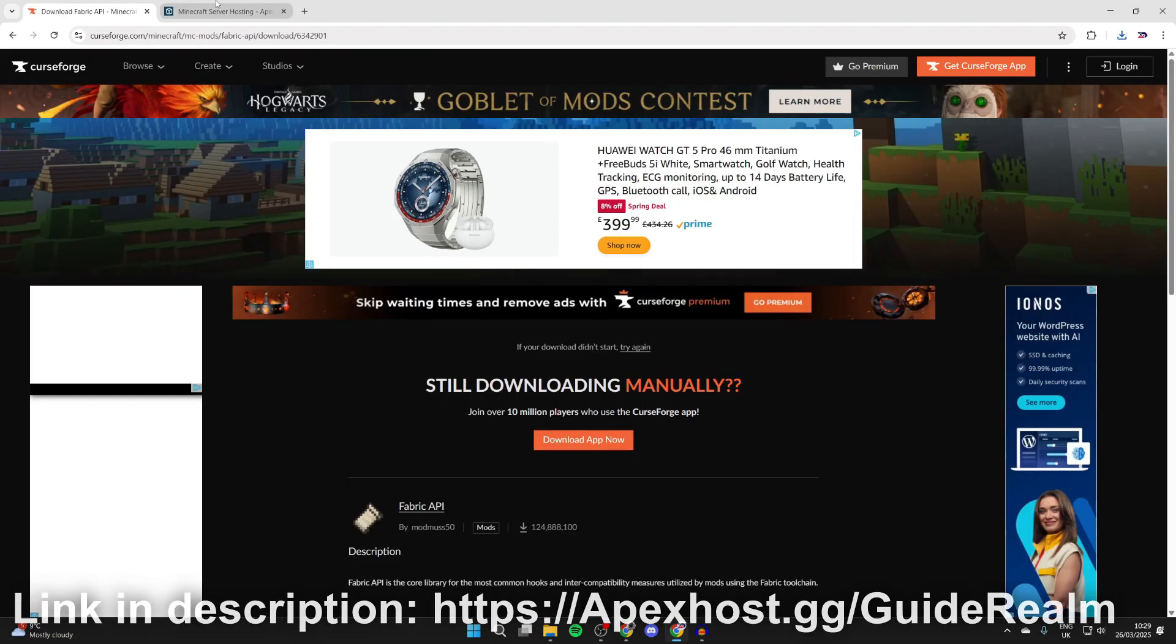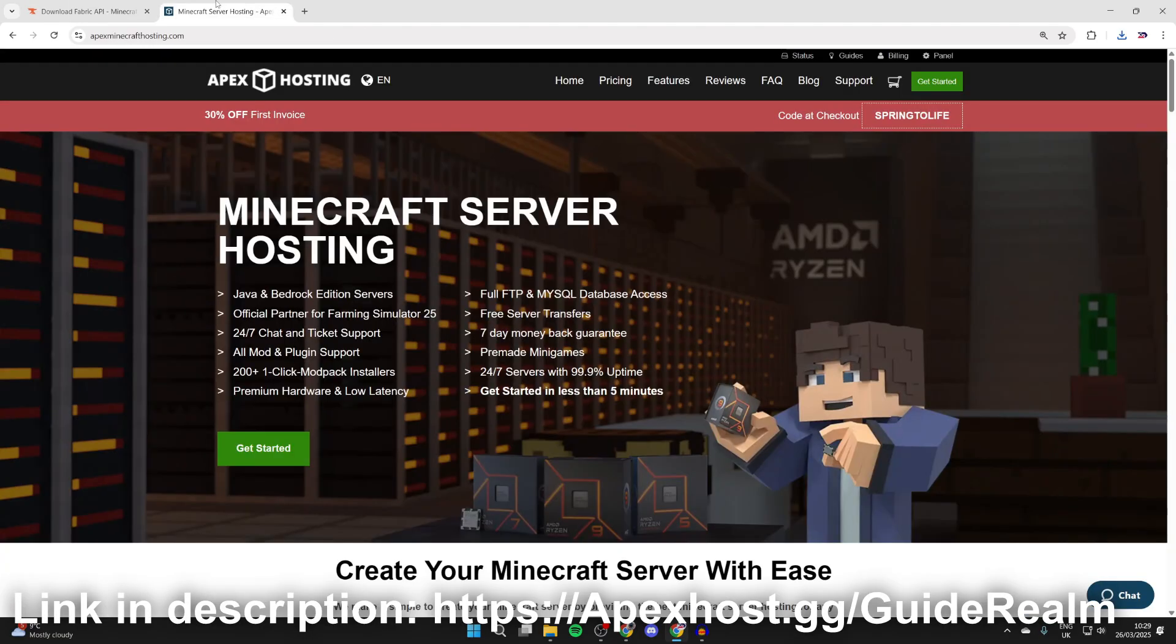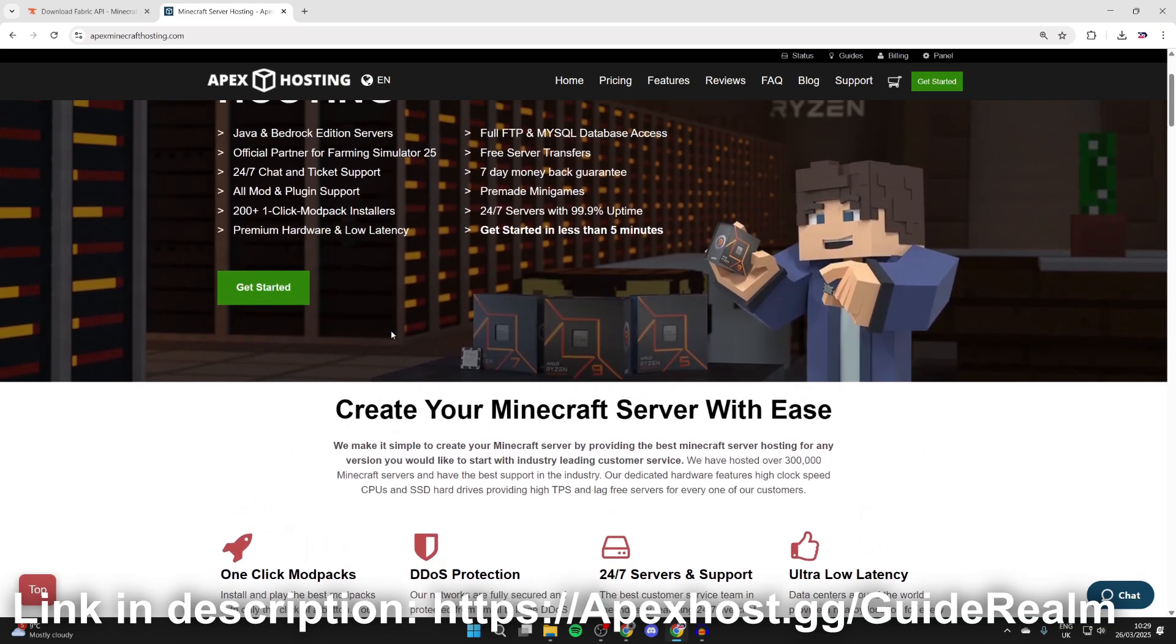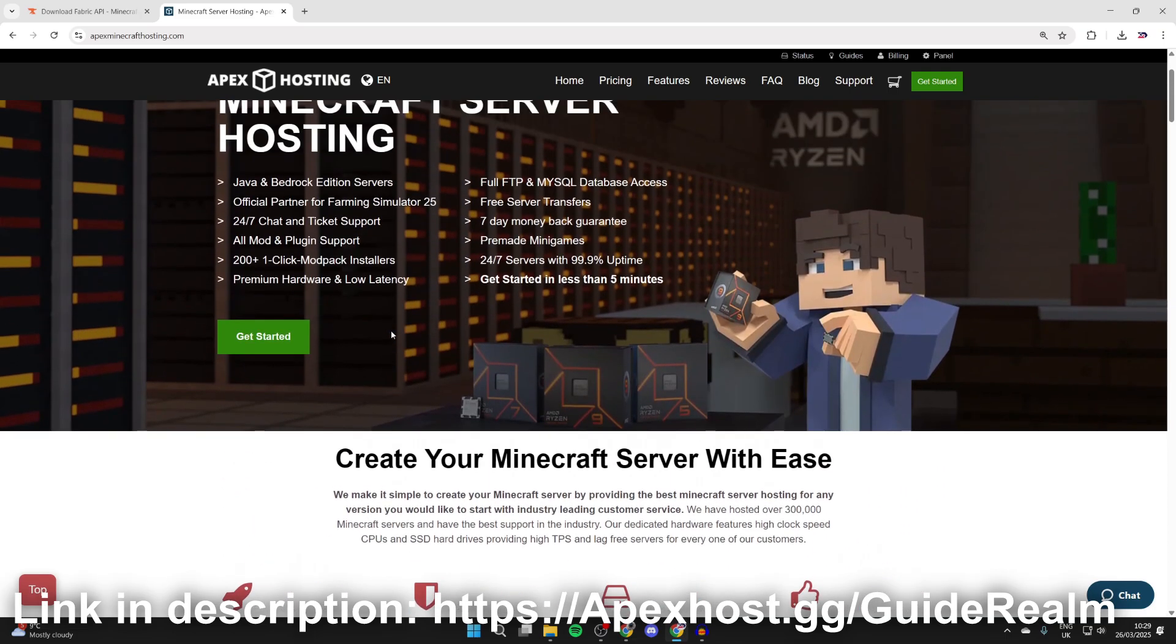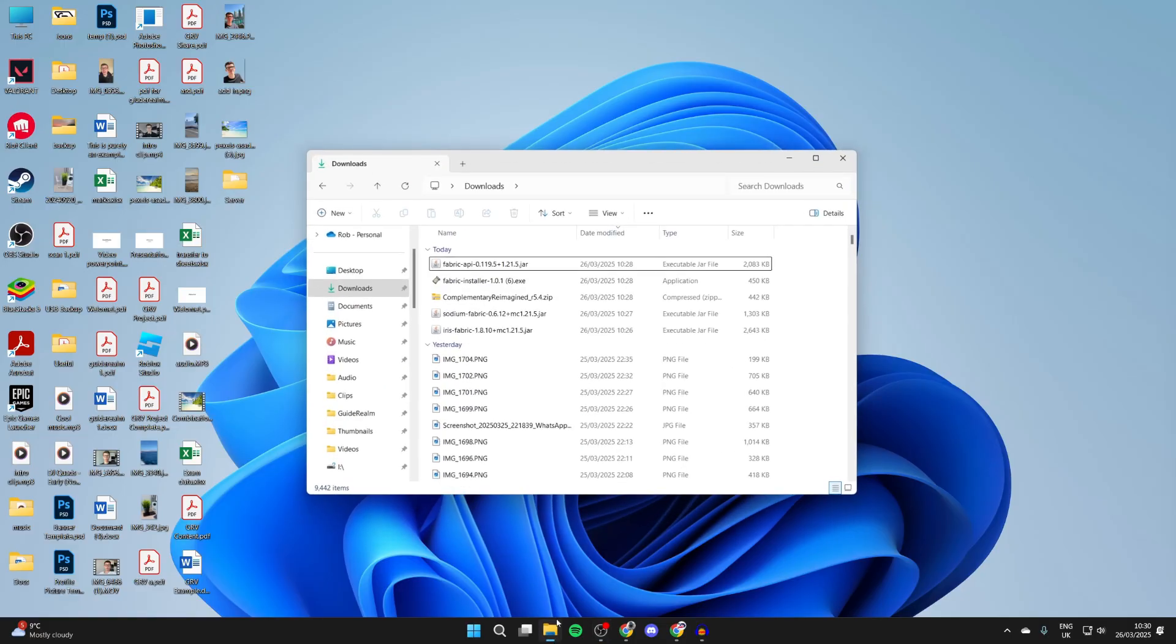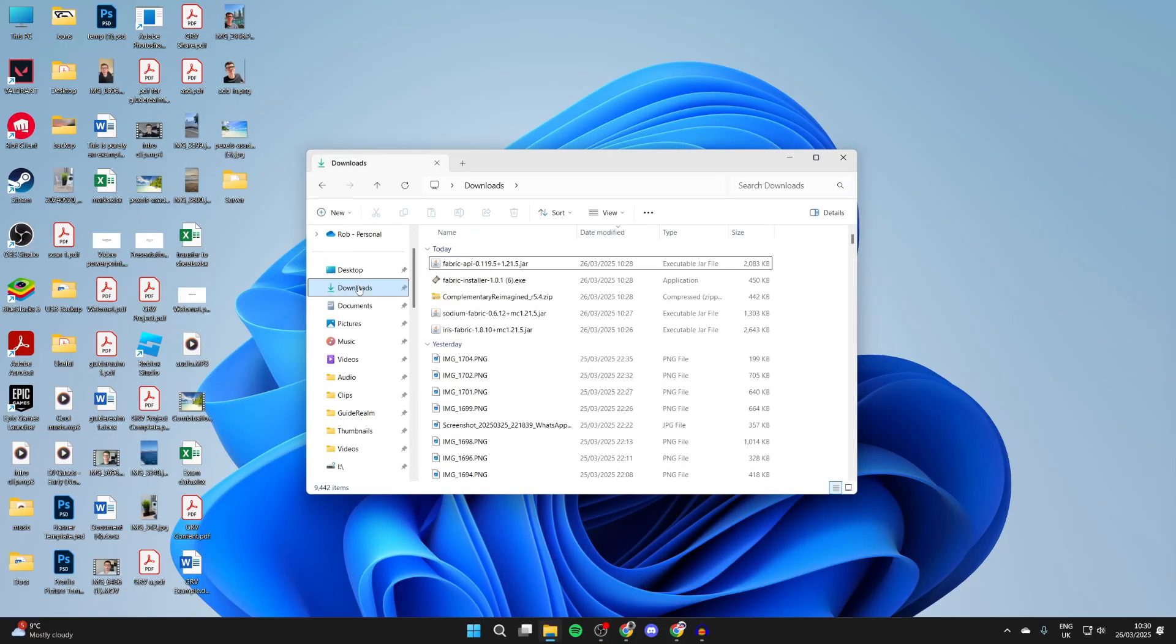Big shout out to the sponsor of this video, Apex Hosting. You can get a Minecraft server with them - I'll put a link down below. At the moment you can get 30% off your first invoice. They've got great features like 24/7 servers and support, instant setup, a free subdomain, one-click install mod packs, and much more. Thanks to them for sponsoring the video.